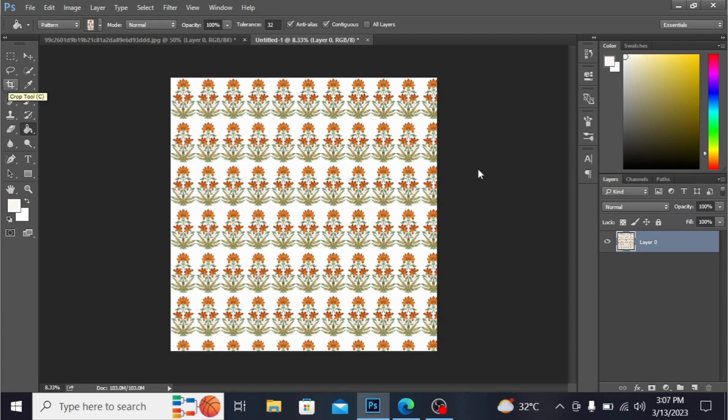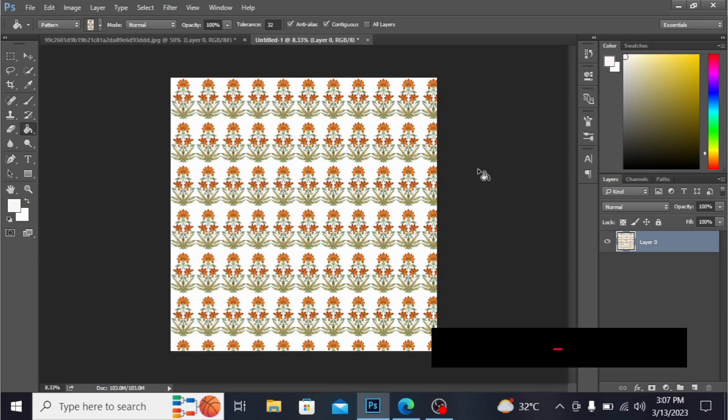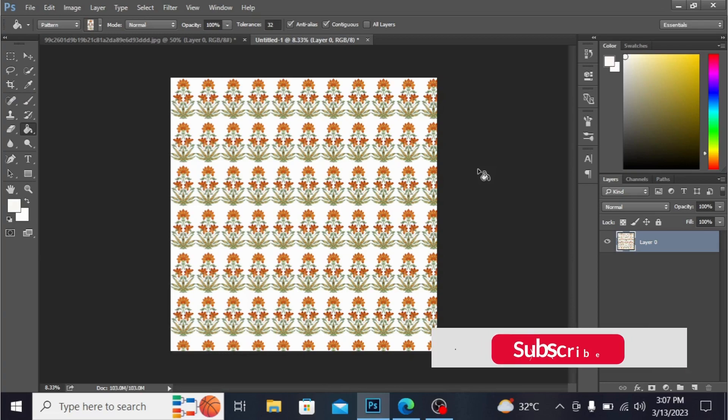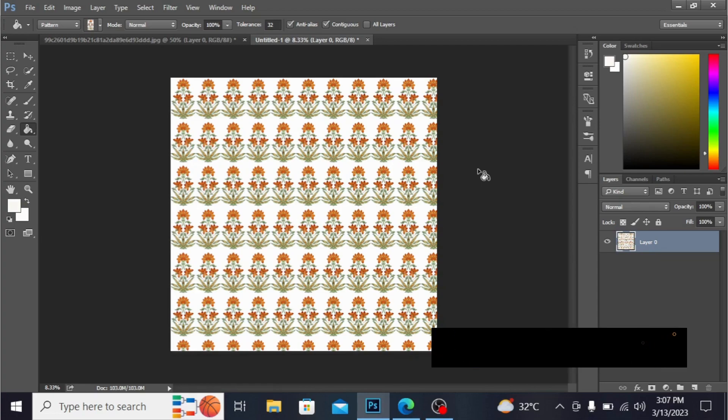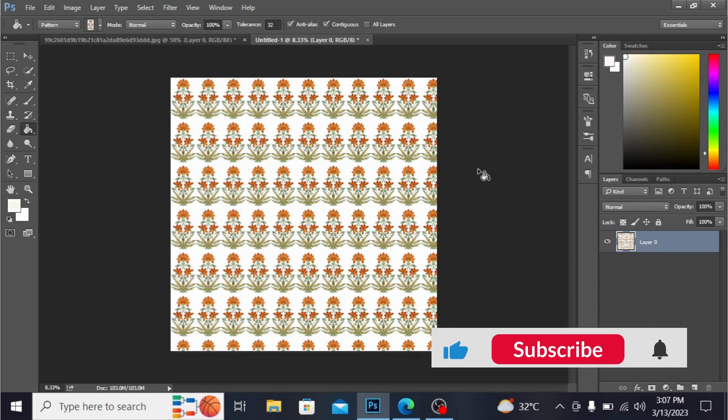This is all for today. Like this, you can make any of the pattern, guys. If you like my video, hit the like button and hit the subscribe button and hit the bell icon. OK, bye-bye, al-hafez.